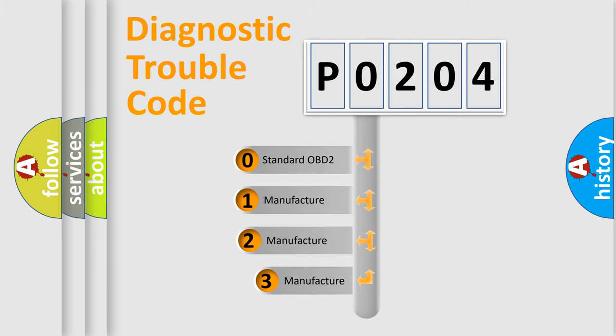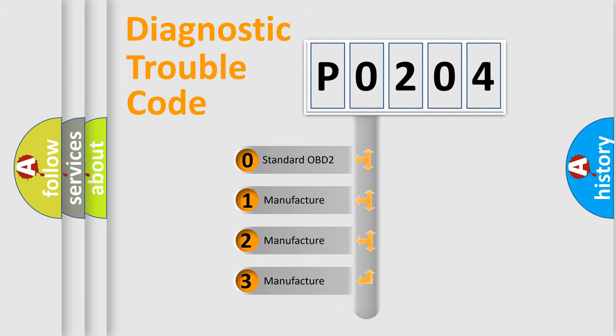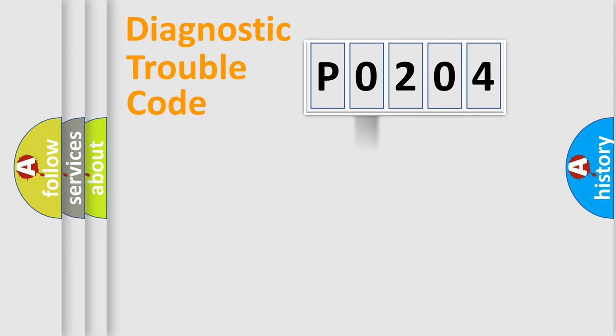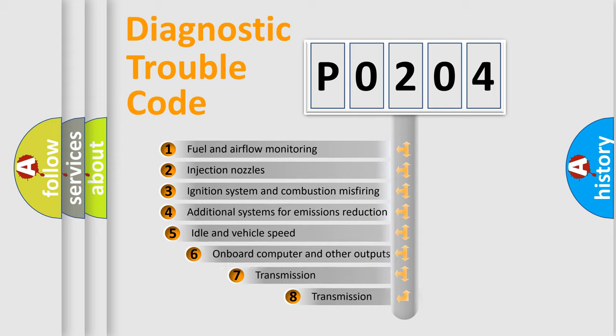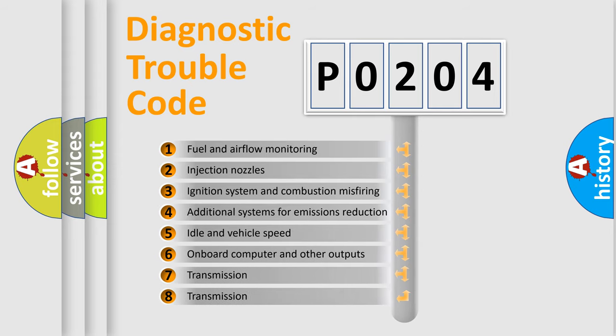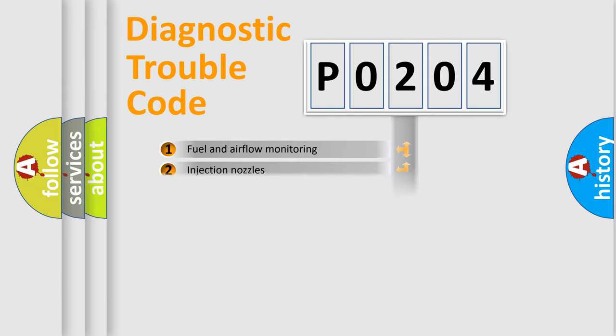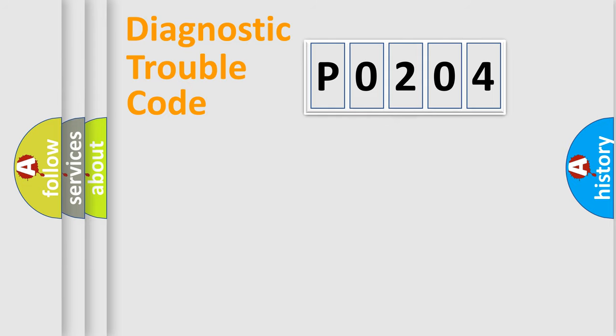If the second character is expressed as 0, it is a standardized error. In the case of numbers 1, 2, 3 it is a more prestigious expression of the car-specific error. The third character specifies a subset of errors. The distribution shown is valid only for the standardized DTC code.